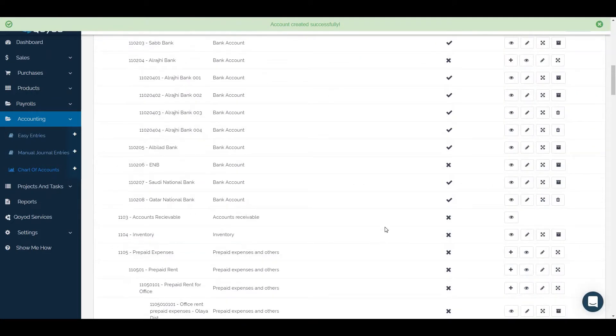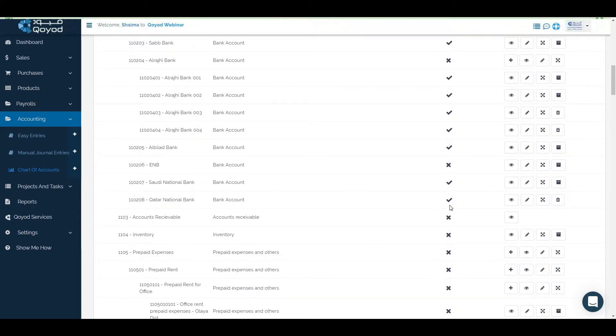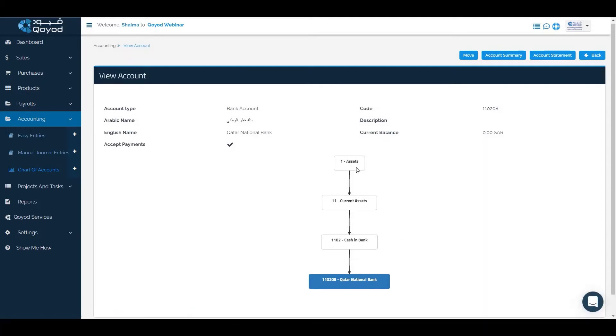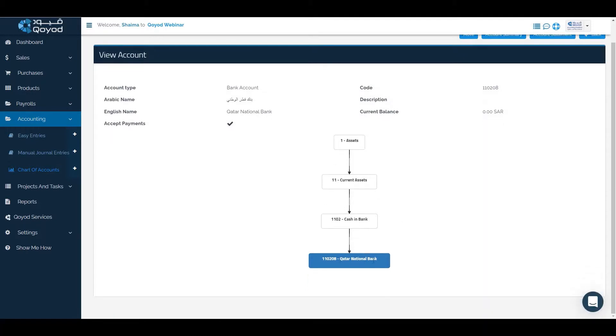To view the account, we will click on view and find the Qatar National Bank at level 4 under cash in bank.